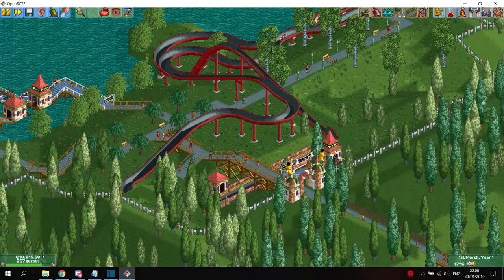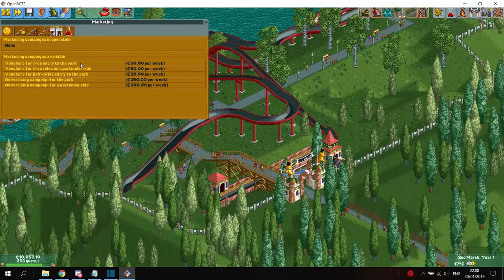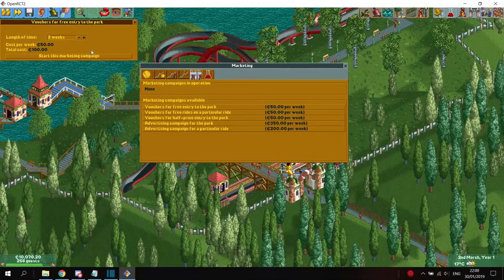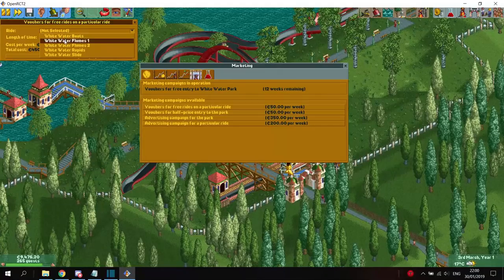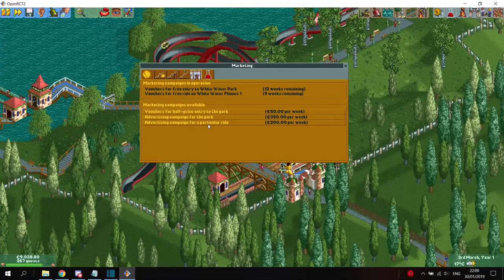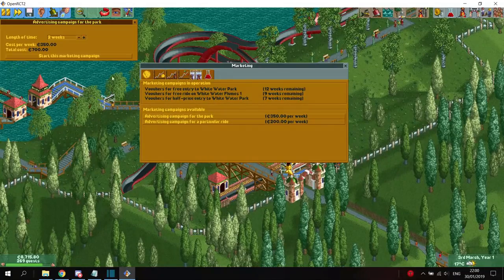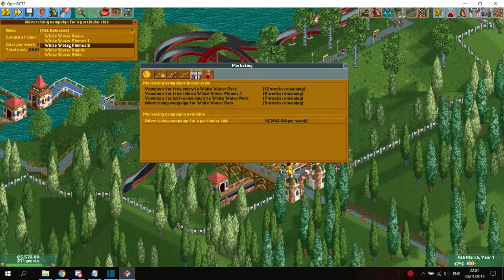In the original Rollercoaster Tycoon 2 you could run every advertisement campaign for a maximum of 6 weeks before you had to re-enable them. In OpenRCT2 this limit has been extended to 12 weeks. Because the game only checks campaigns at the beginning of the week, you often get a few days of campaign effect extra for free. Because of this, to get the maximum effect of your advertisements, it's best to only run them for 2 weeks every time, just after the start of the week.